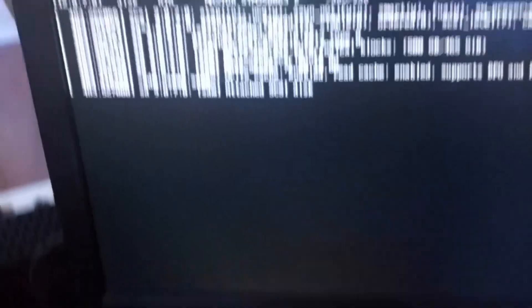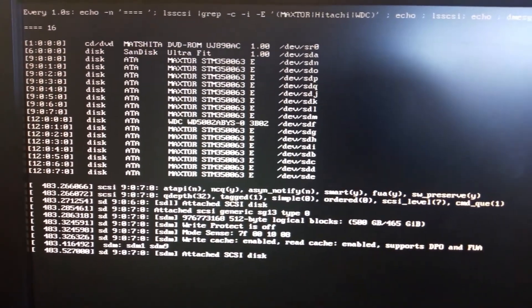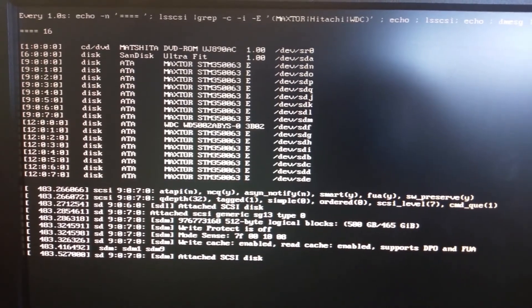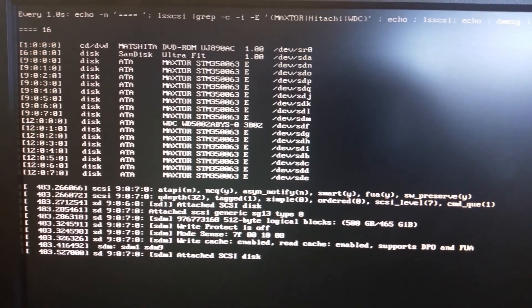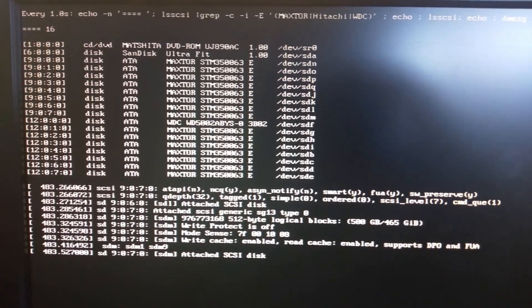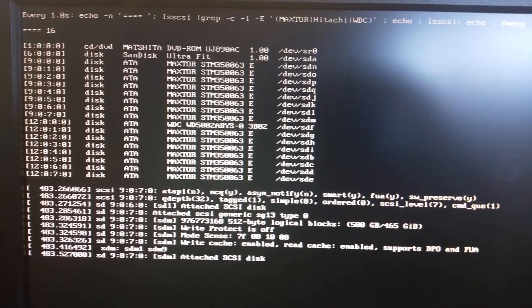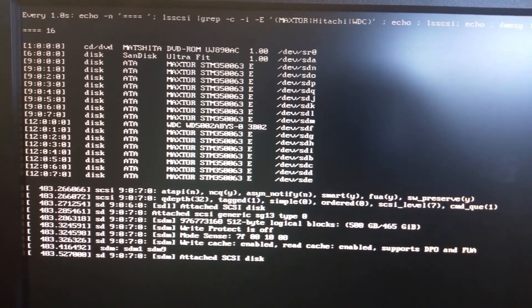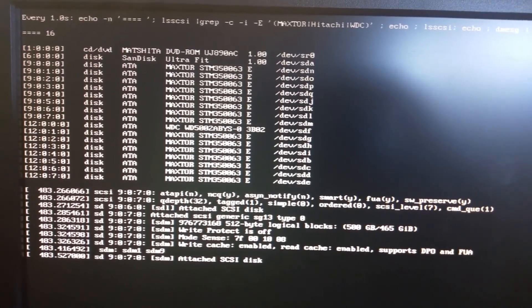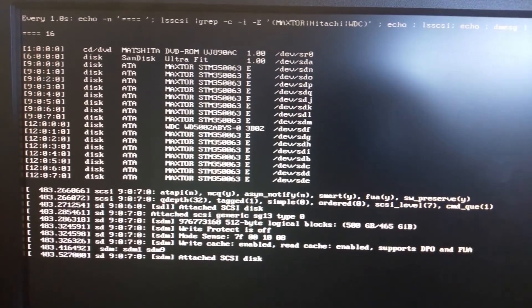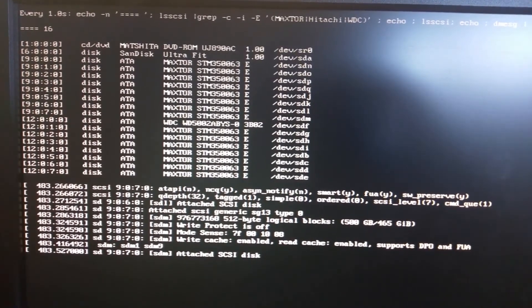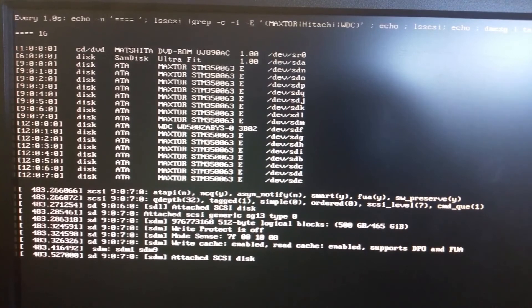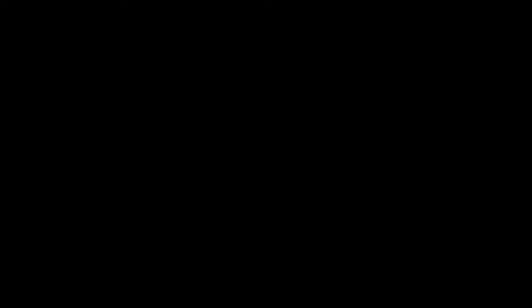All right, so that concludes the entire testing process from running the test script to physically testing the SAS lanes with cables and hard drives. And so if anybody needs IT mode HBA card, feel free to check out my eBay store where I'll leave a link down in the description in this video here. And if you have any questions, feel free to leave a comment or contact me on eBay. Thanks. Bye-bye.